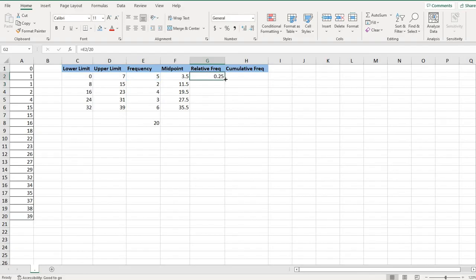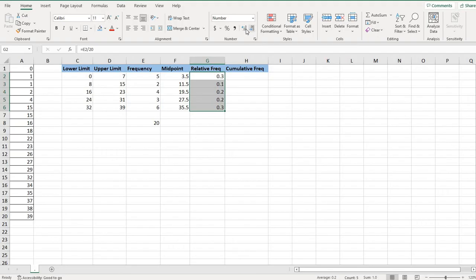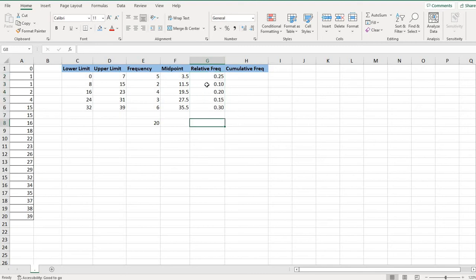And then what I can do is I can take and drag that formula down and it will adjust the formulas for me. If you want it in two decimal places or three decimal places so they're all the same, you can adjust the number of decimals by using this button. You can go down one or up one, but that way they all have the same amount.